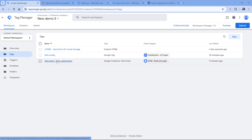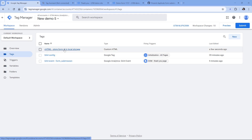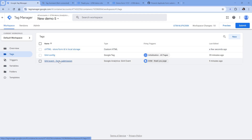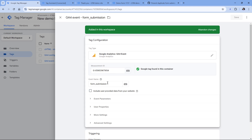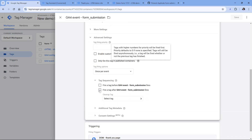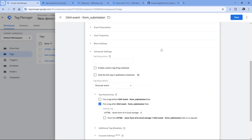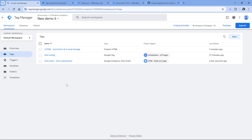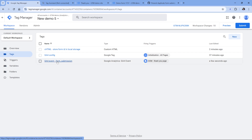We want this tag to fire after we send an event to Google Analytics 4 — or whatever vendor you're using. If you're sending form submissions to multiple platforms, ideally you should fire this custom HTML tag after the last tag which sends the form submission, which could be handled with tag firing priority. I have just one vendor, so I'll click on the GA4 event tag, go to Advanced Settings, Tag Sequencing, and fire a tag after the form submission. I select the custom HTML tag and click Save. So when the form is submitted, we send an event to GA4, and once that tag is processed, we store the form ID in local storage.